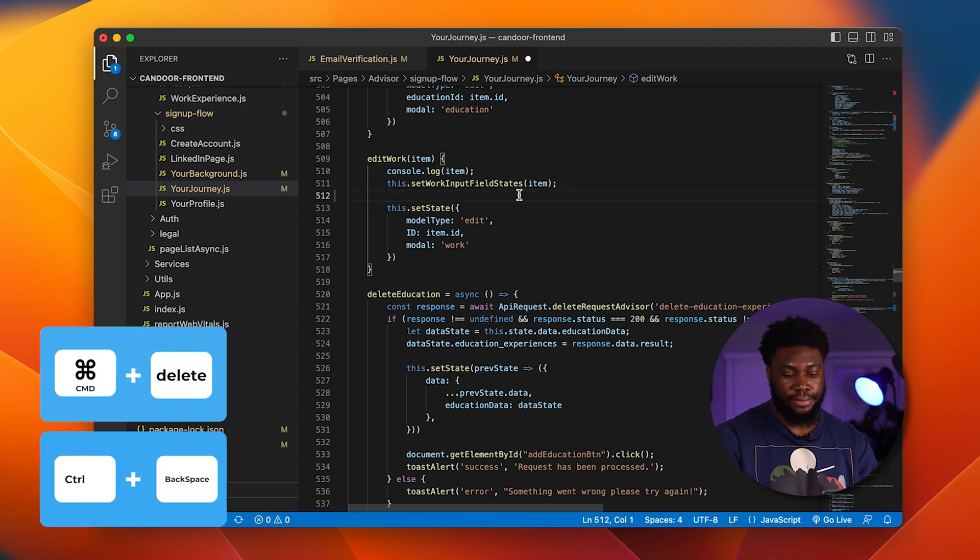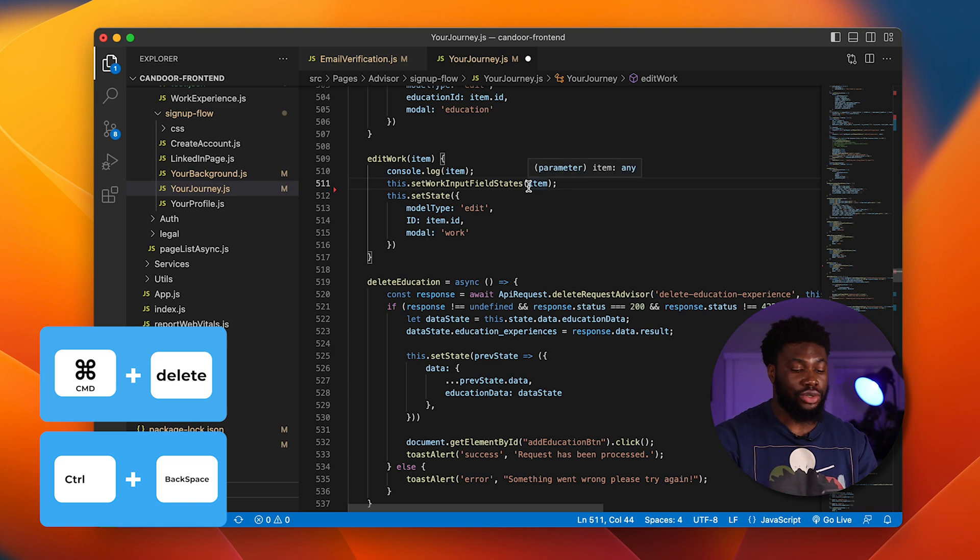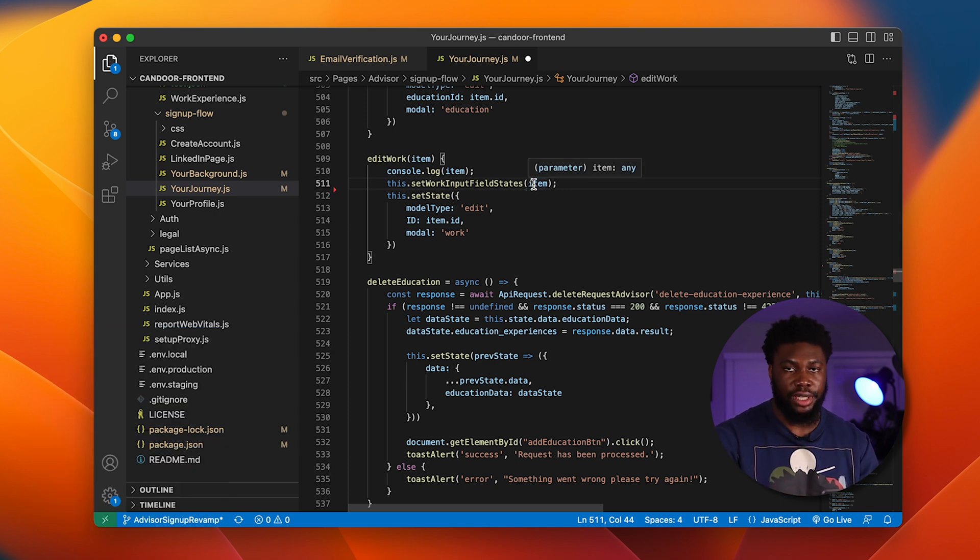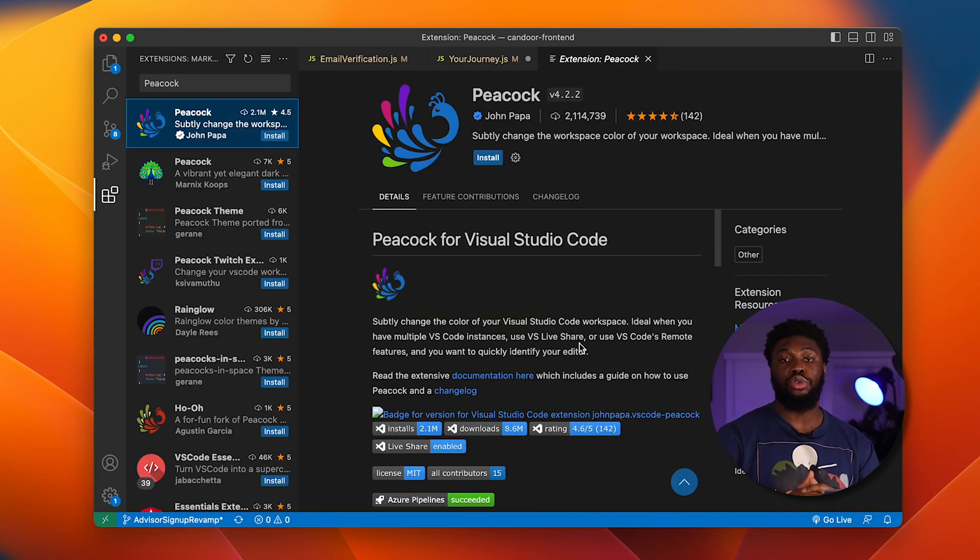If you hold Command and Delete, it deletes that whole line. If you're on a Windows, it will be Control and Backspace to delete the whole line. Let's move over to some extensions.